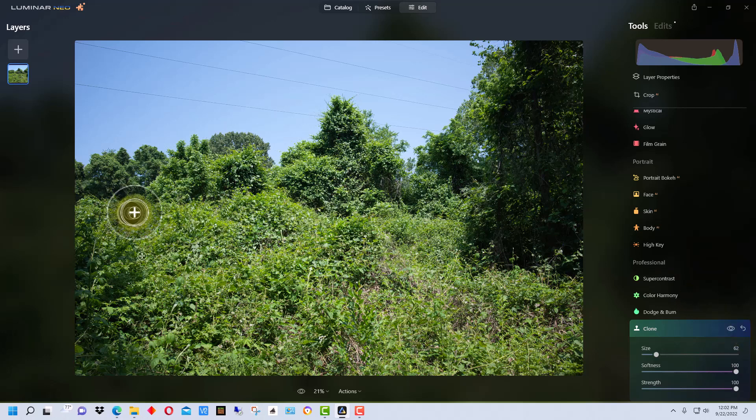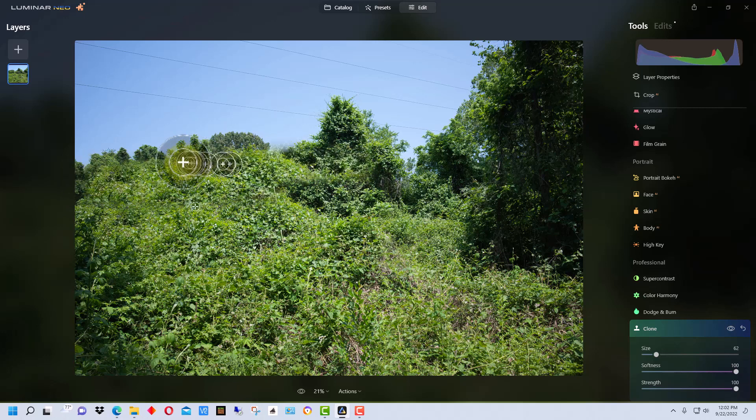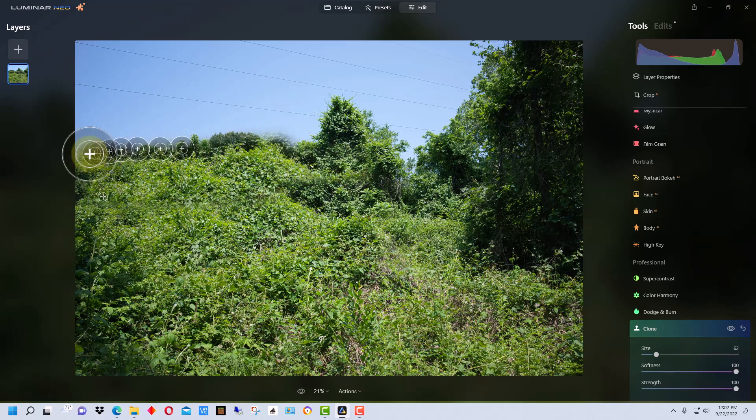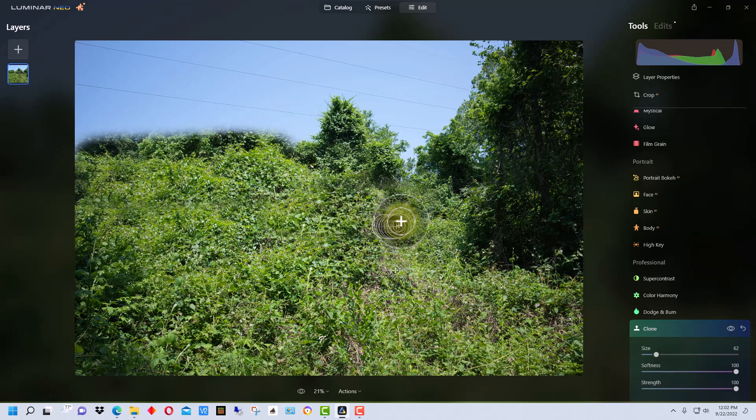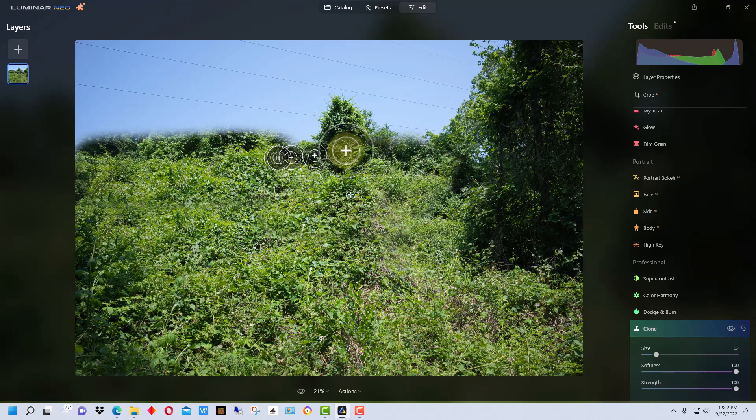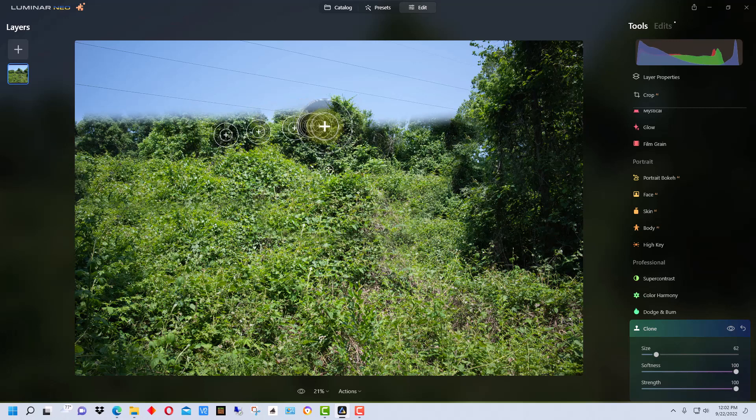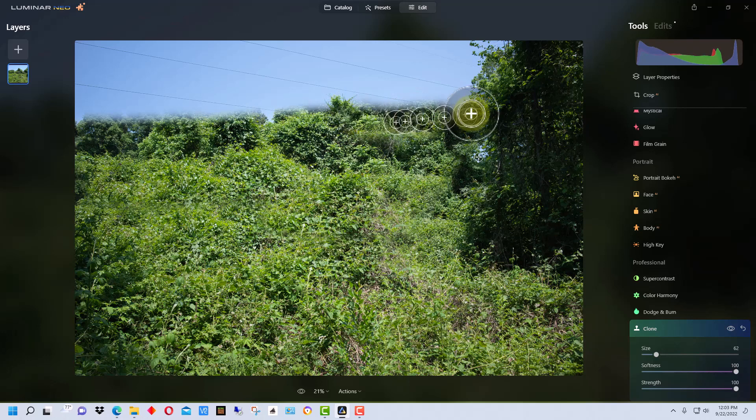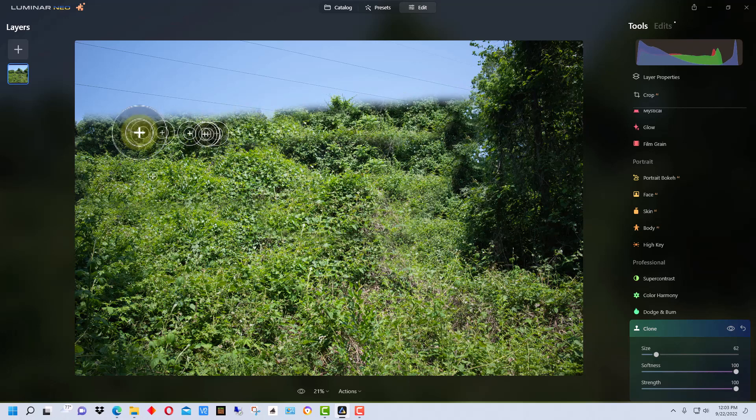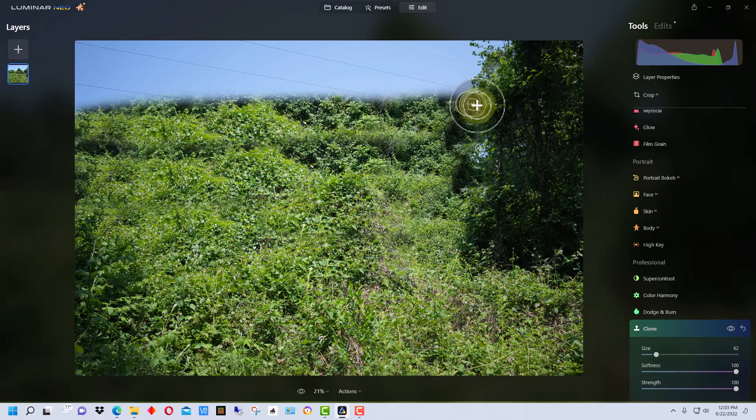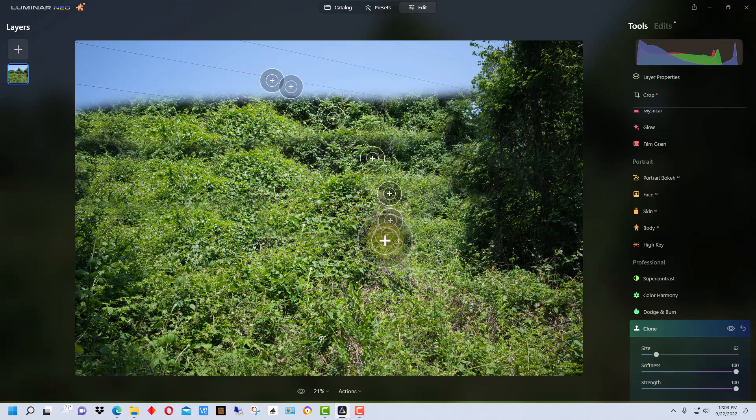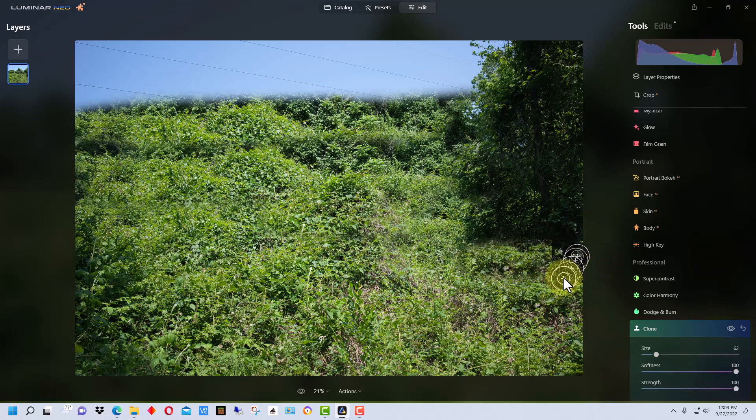The other thing we could do is we could actually go up here and move around. Like if we had an area like a field, this works really well in fields where you might have grass and wildflowers and there might be a blank space in the field or there might be some trash. We could actually go over the field, you have to be careful because it will start to duplicate. The other thing you can do is you can hold down alt and reset where the target is for different areas, and you may have to do that.